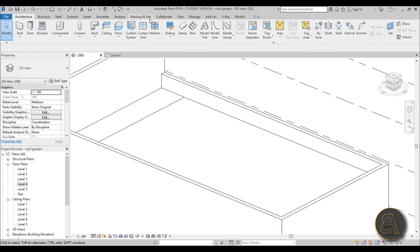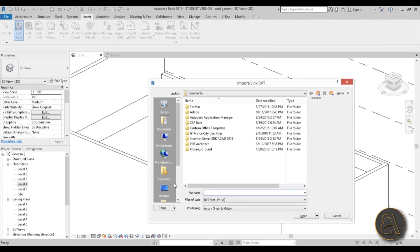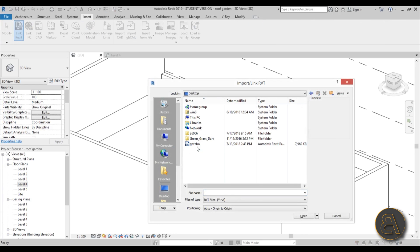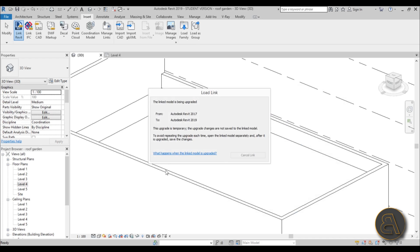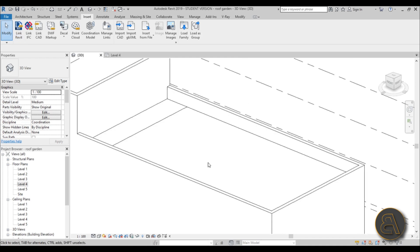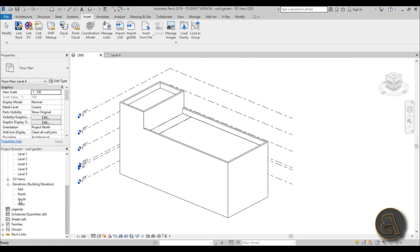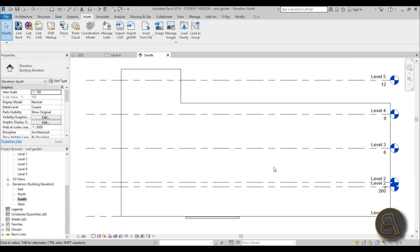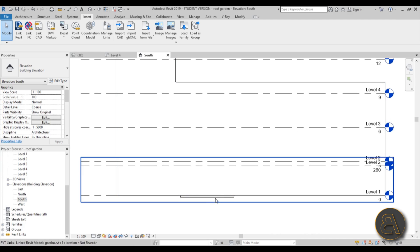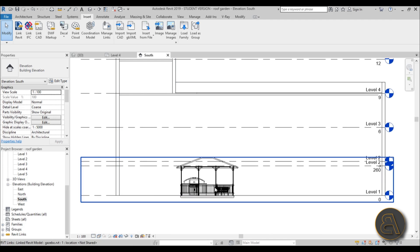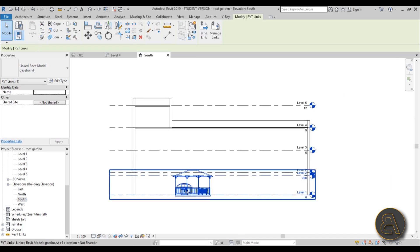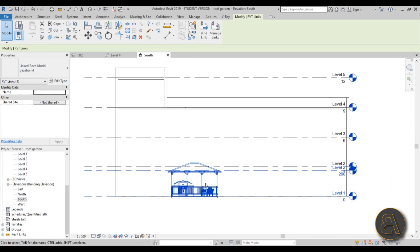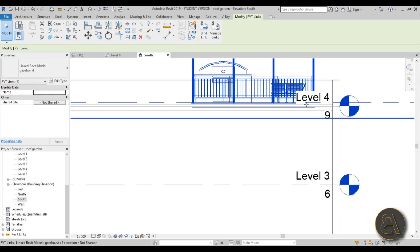So let's just go here to insert and find link Revit. And here I'm just going to go to desktop. We've got this gazebo and just kind of leave it at origin to origin and open it up. Now it's actually going to be placing it in the first level in the middle of the drawing as that's where it was originally modeled. So let's just go to some elevation like south elevation for example. And as you can see here we've got something. And if I go here to wireframe you can see this is our gazebo family.